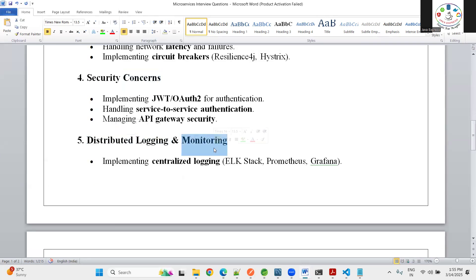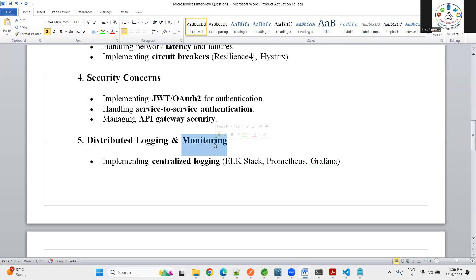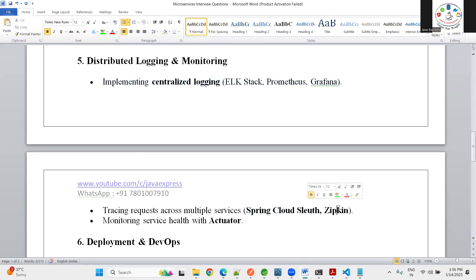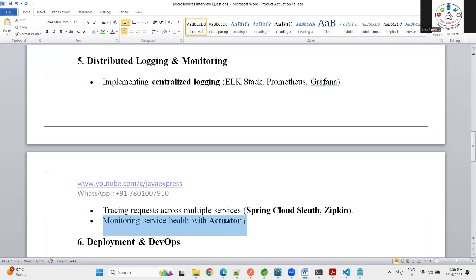The fifth challenge is distributed logging and monitoring. In a single monolithic application, all logs are captured in one place and easy to visualize. But with multiple microservices, each service has its own logs. We implement centralized logging using the ELK stack — Elasticsearch, Kibana. For monitoring service health we use Prometheus and Grafana. For distributed tracing across multiple services we use Spring Cloud Sleuth and Zipkin, along with the Actuator for metrics.